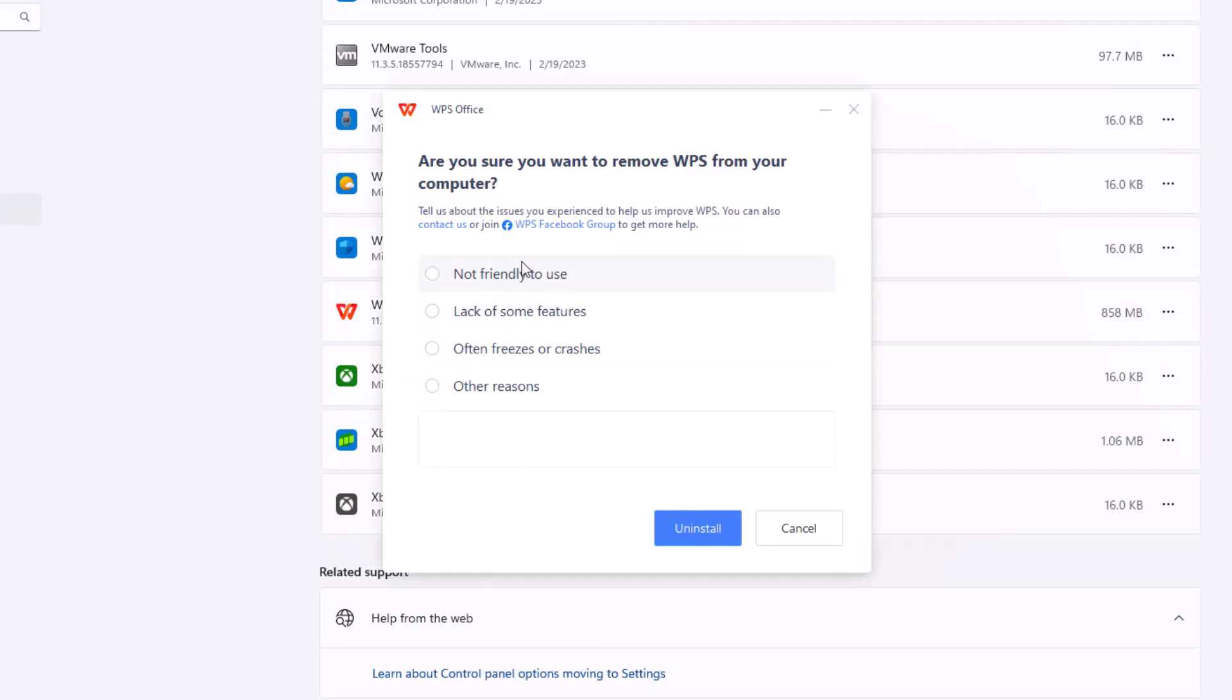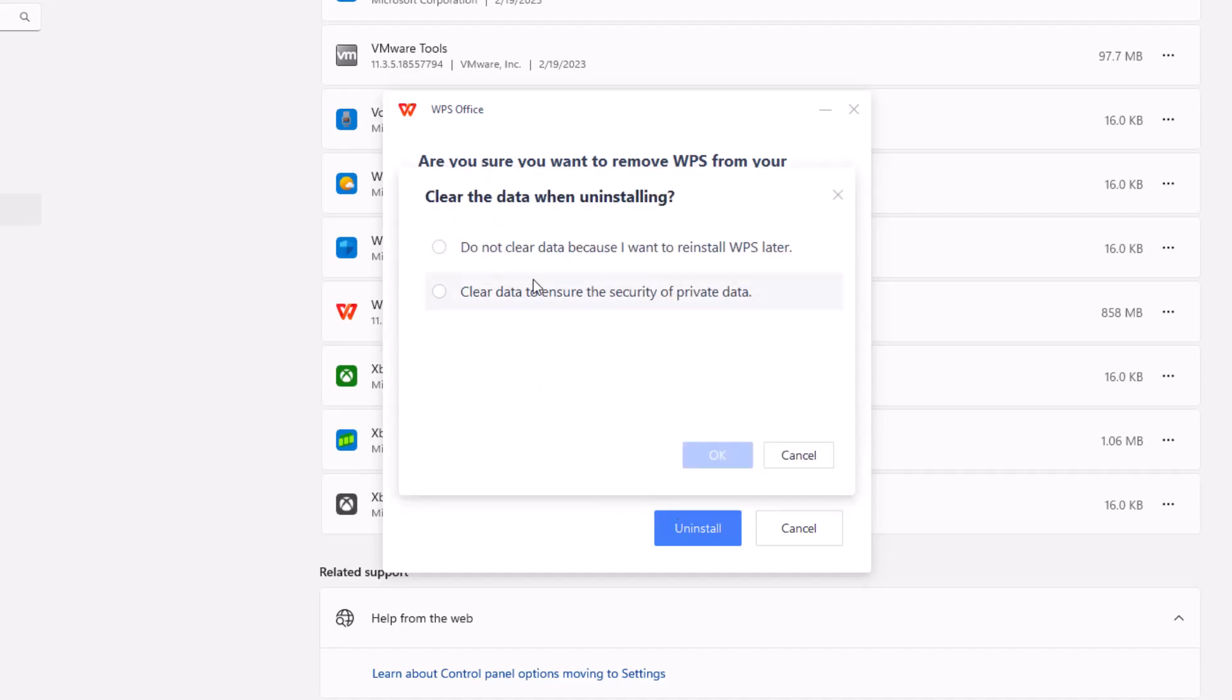And then it tells you, are you sure you want to remove WPS from your computer? And you can say other reasons. I can just say like I paid for office and press uninstall.